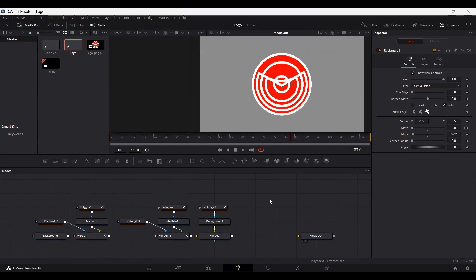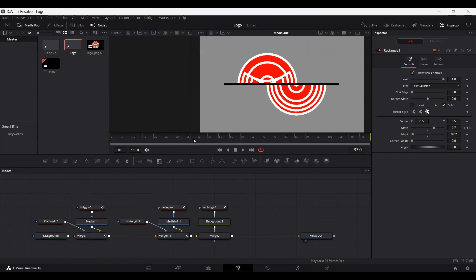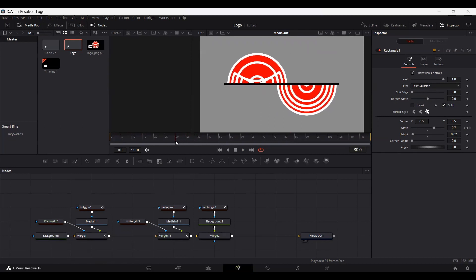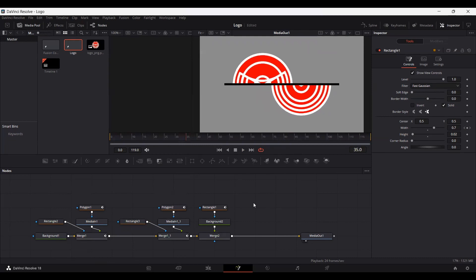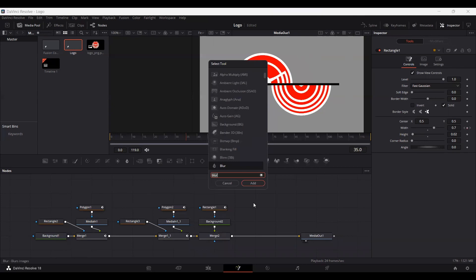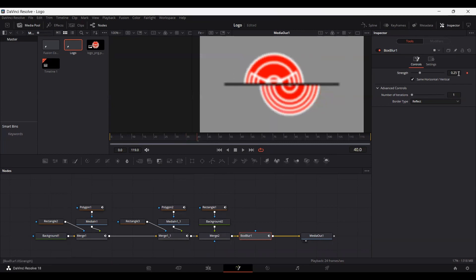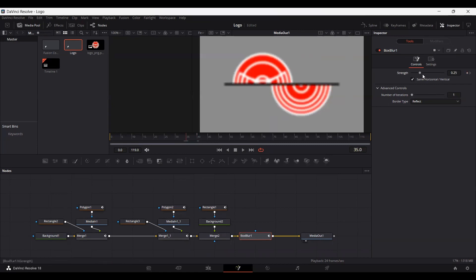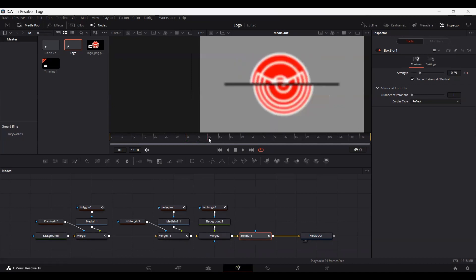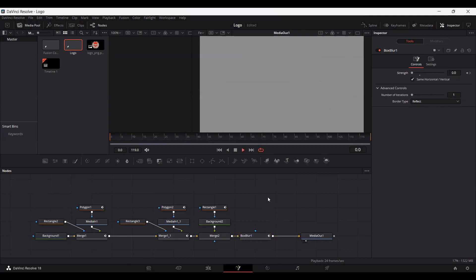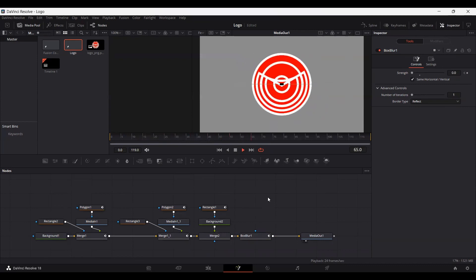One other thing I want to show you is adding a blur effect right when we are connecting both logos. At frame 35, press Ctrl+Space and select Box Blur, then connect it with your merge. Go to frame 40 and set a keyframe at 0.25, then come back to frame 35 and set this to 0, and at frame 45 set it to 0 again. Here you can see we have a nice-looking animation.